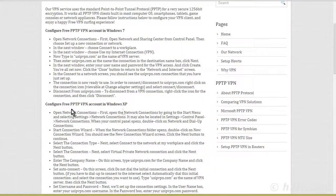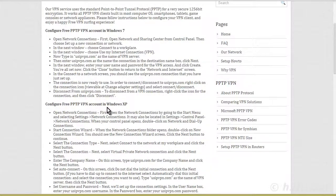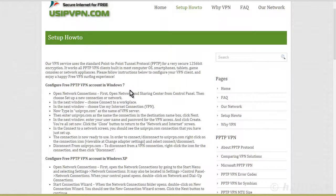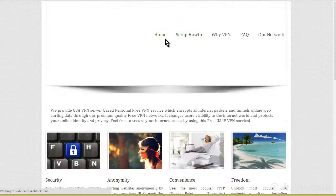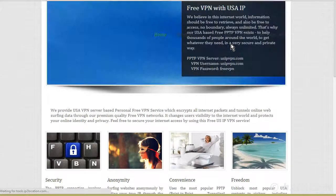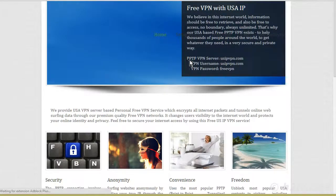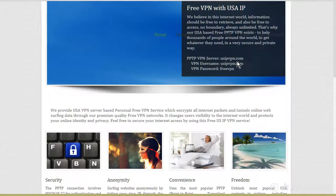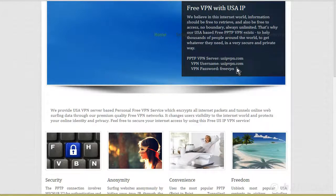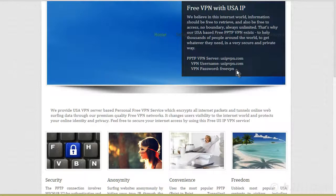Depending on where you're doing it. So if you're doing it in Windows XP, Windows 7, et cetera. So right here, it just showed us that our PPTP VPN server is usipvpn.com. Our username and our password is free VPN.